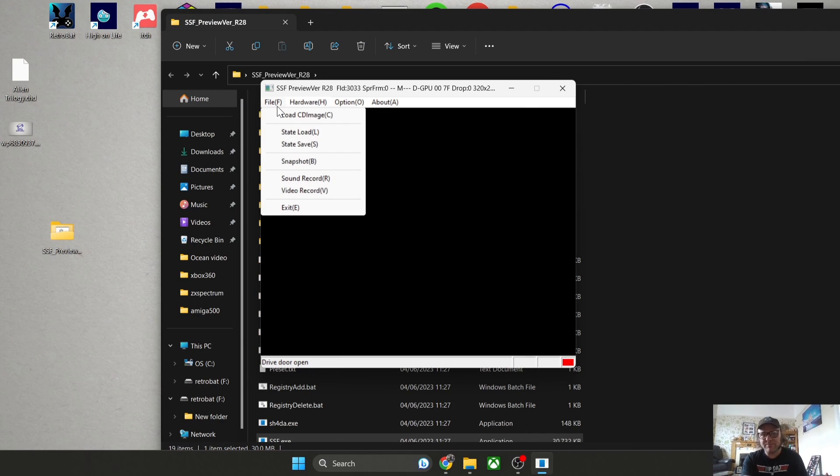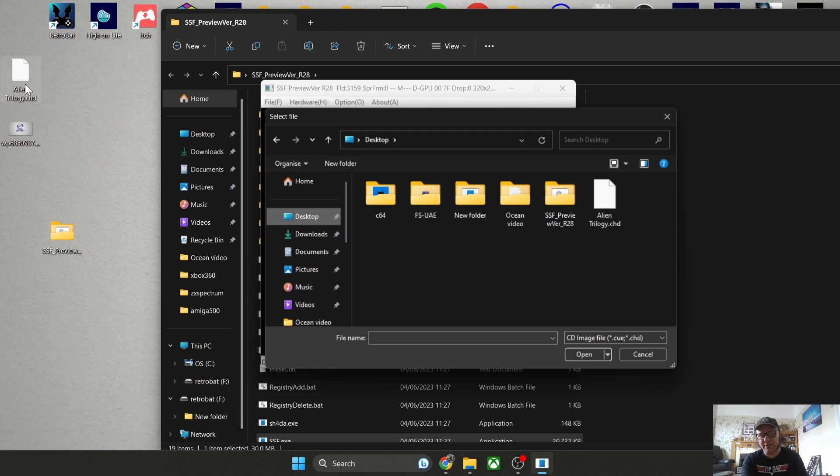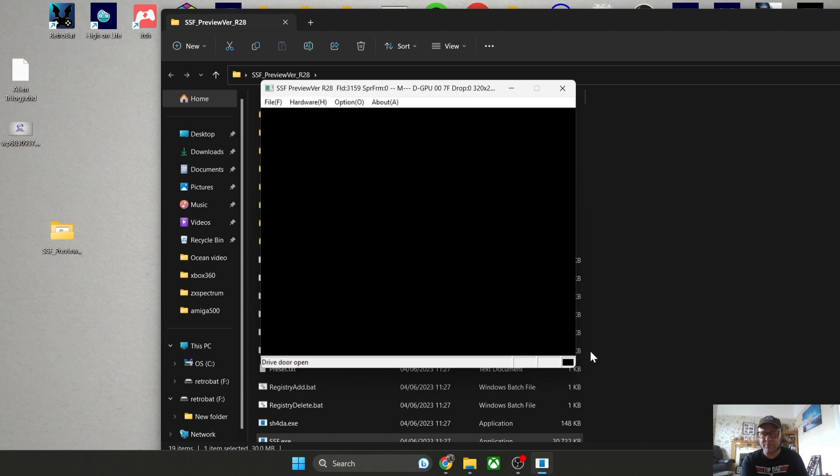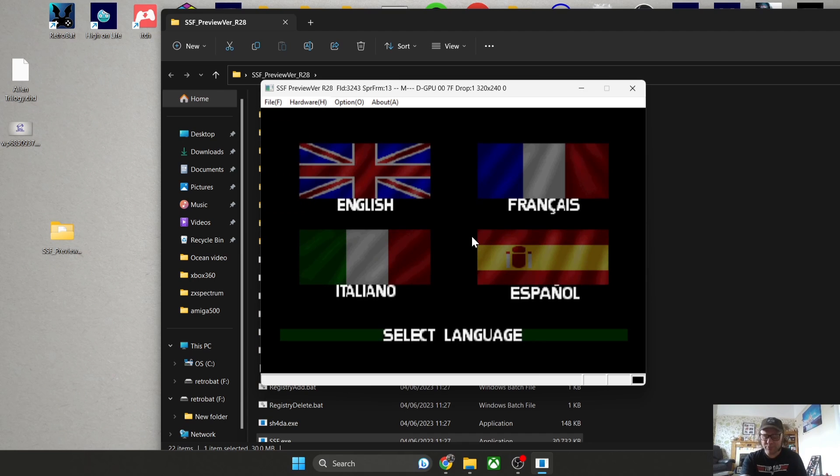Let's open up my Alien Trilogy game. I'm going to go to File, then Load CD Image. It's on my desktop as we can see just there, Alien Trilogy dot CHD. I'm going to just highlight that and press Open, and this will boot us straight in. It really is that simple.